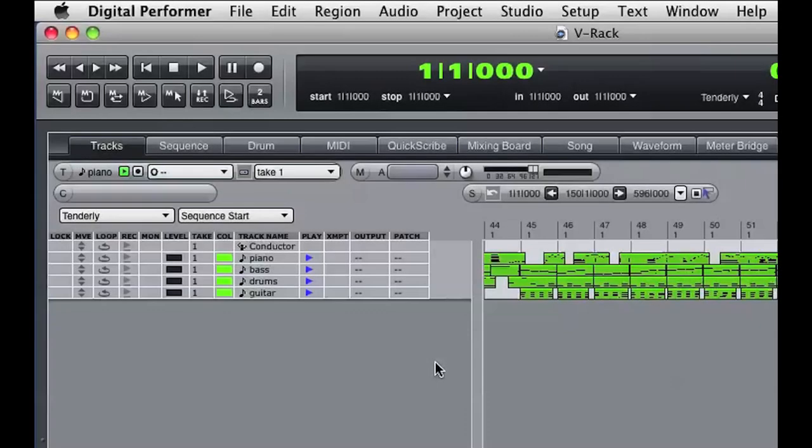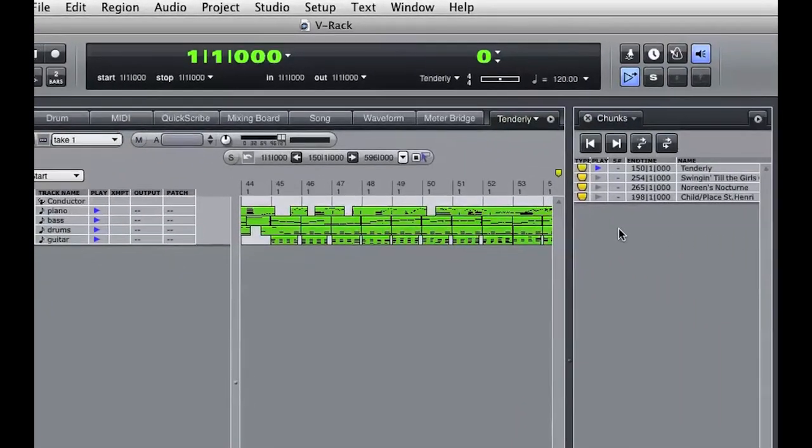How does Digital Performer handle virtual instruments when there are multiple sequence chunks in a single session file? The answer is VRacks. Let's see how a VRack is used to host virtual instruments and a master fader for multiple sequences in a DP session file.